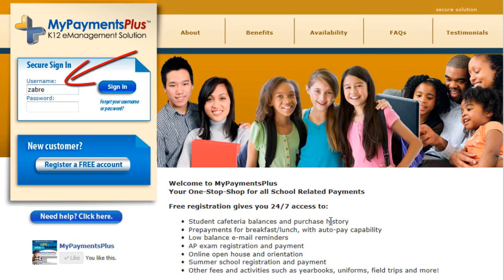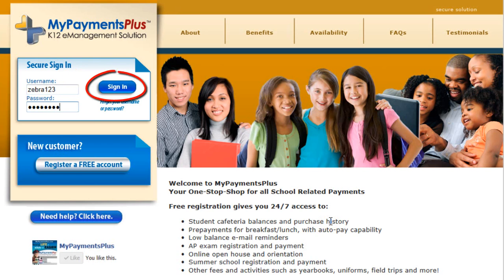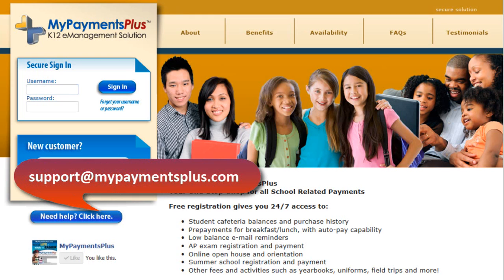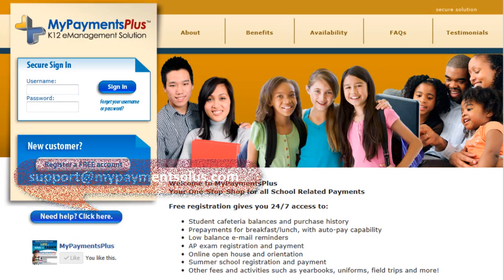This concludes our tutorial on how to register for an account on MyPayments Plus at www.MyPaymentsPlus.com. If you should need further assistance, please contact our support team at support@MyPaymentsPlus.com. Thank you and have a wonderful day.